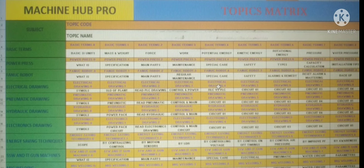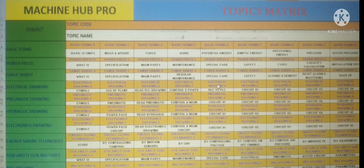Basic units — that is basic term point one. Mass and weight — such like that. I will complete all the topics and you can search all the topics easily. Thanks a lot.